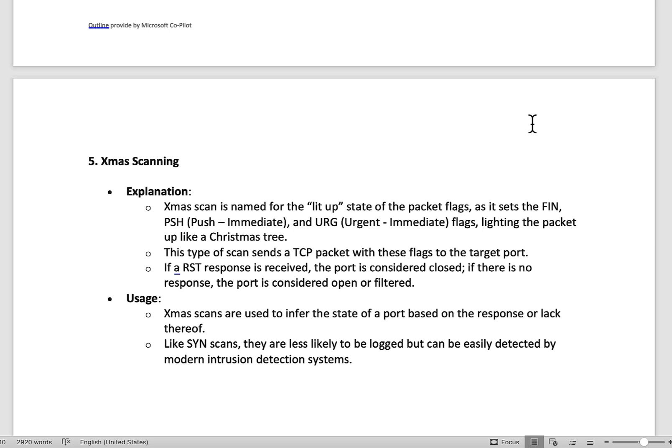Christmas (Xmas) scanning is named because it lights up the packet flags — setting FIN, PSH (push), and URG (urgent) flags simultaneously, causing the packet to light up like a Christmas tree. If a RST is received in response, the port is considered closed. If there's no response, the port is considered open. Like SYN scans, Xmas scans are less likely to be logged but can be easily detected by modern IDS systems.